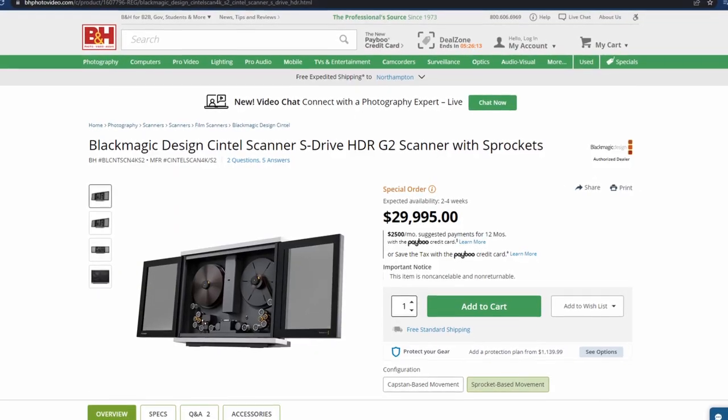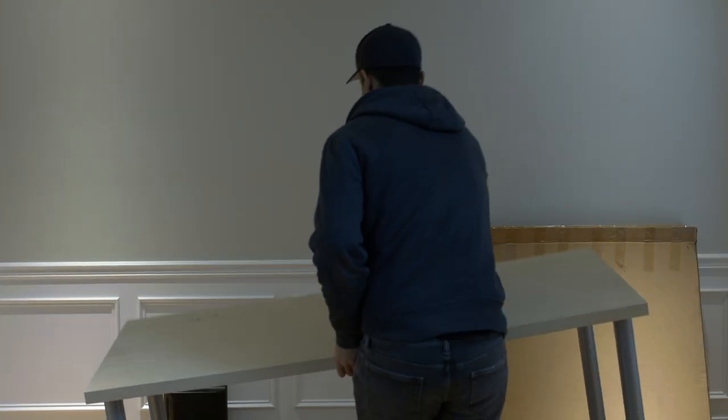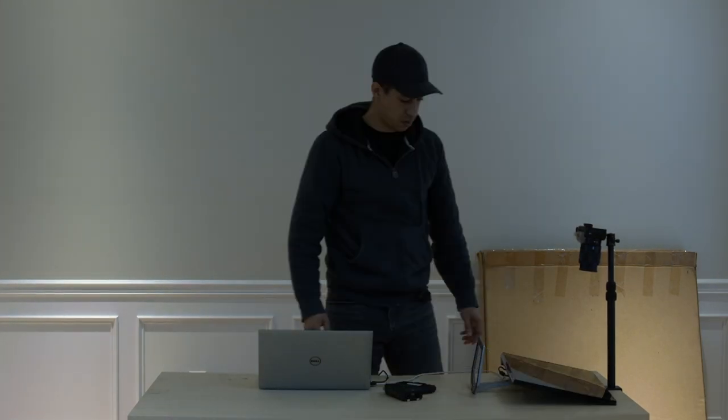I needed to figure out how to get the film onto the computer. Film scanners are crazy expensive, so I came across videos showing you could use a DSLR to scan film with something backlit. I had an empty room with a table, and I grabbed a monitor I wasn't using, made the whole screen white, and tried to take a picture of it.